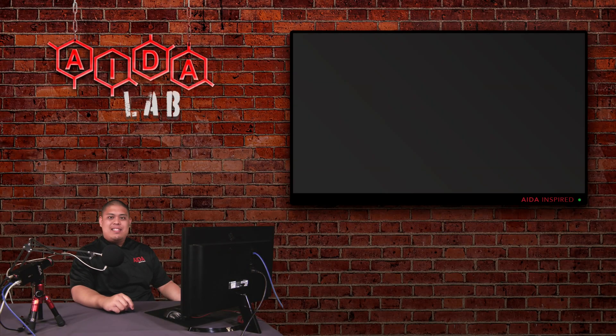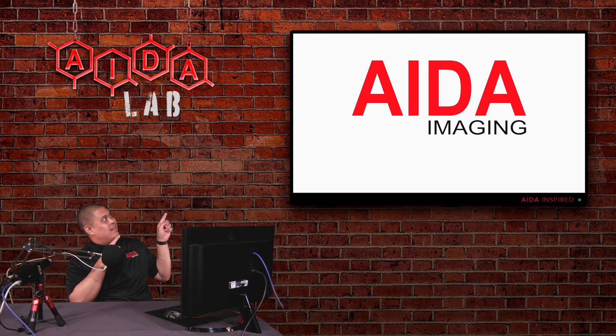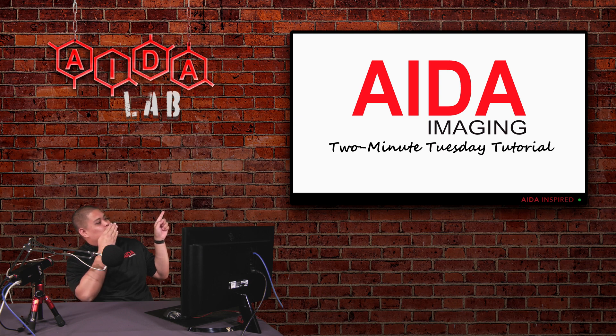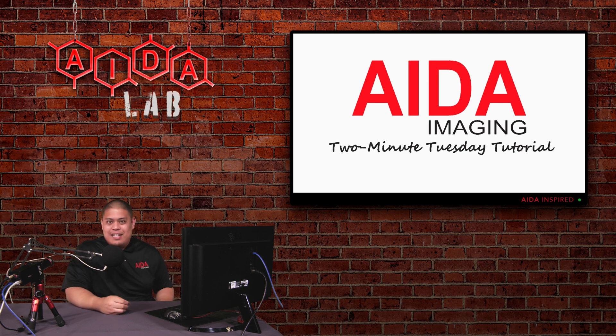How's it going 8imaging fans? Today's Tuesday, so you know what that means. Tuesday 2-Minute Tutorial! That's right, it's Tuesday 2-Minute Tutorial.